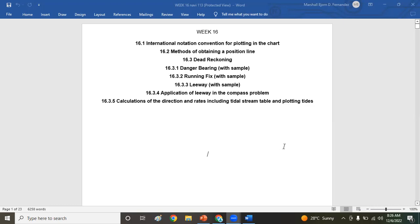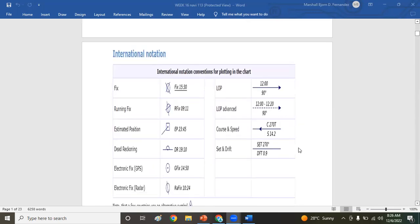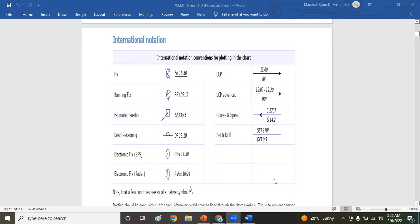For the international notation conventions for plotting in chart, these are the following. Actually, this is what you write on your chart: the fix, the running fix, estimated position, DR, electronic fix by GPS, and electronic fix by radar.